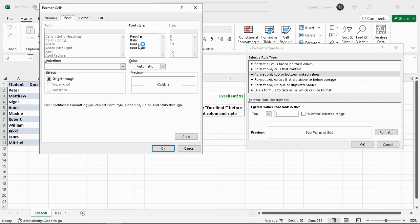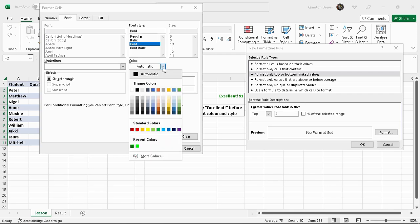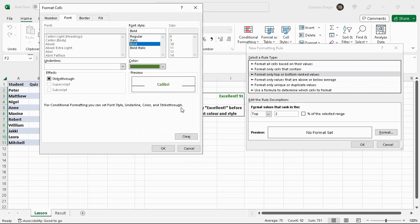Format settings, let's do the font first. We want it bold and we want the color to be green. Yeah that looks correct there.